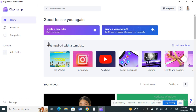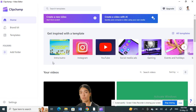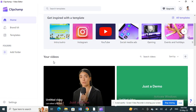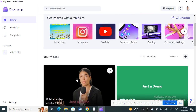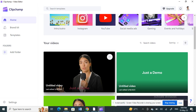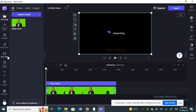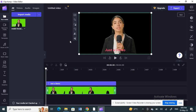Once you're logged in, you can create a new video or work on a video from your library. For me, I'm going to use this video here as a demo, so open up whatever video you want to work with.